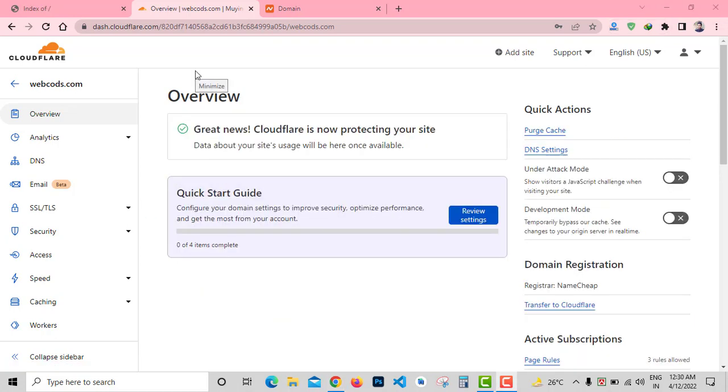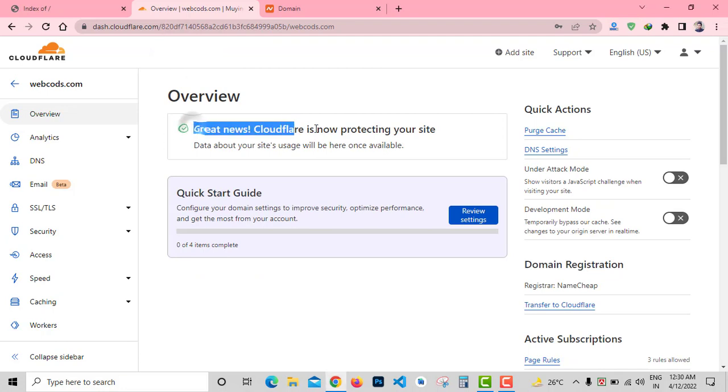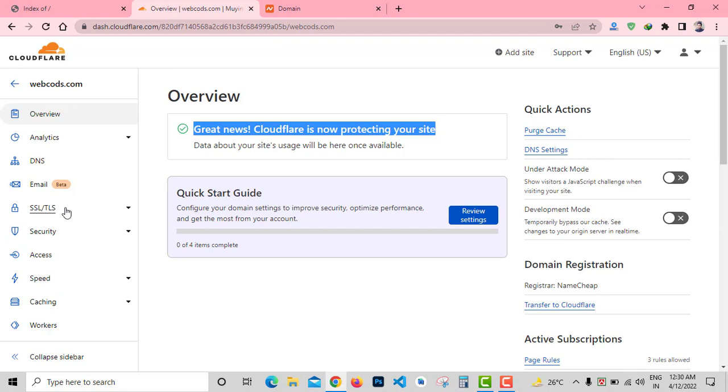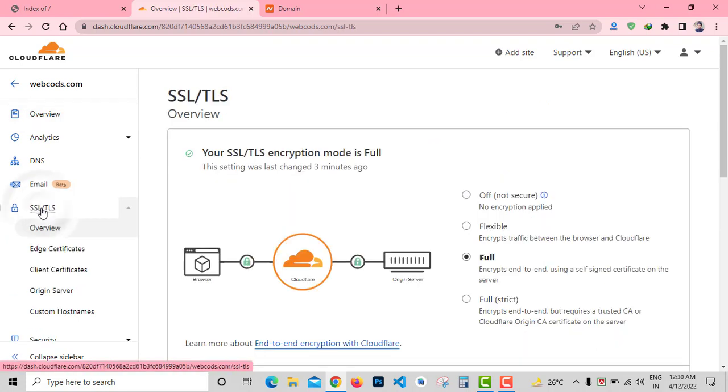After 30 minutes you can see 'Great news, Cloudflare is now protecting your site.' Cloudflare is successfully connected with my domain. Now click SSL from sidebar.